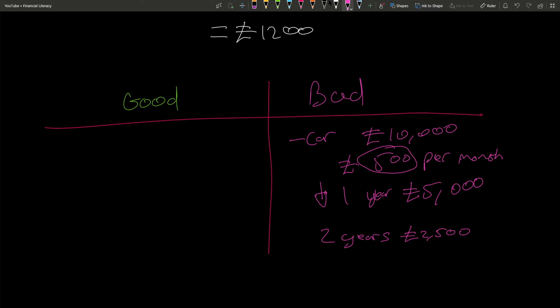So you paid twelve thousand pounds for something that's only worth twenty five hundred now, and probably all the maintenance that's gone with it. An example of good debt could be if you get a mortgage on a house. Let's say it costs one hundred thousand, and every month you have to pay one percent - and let's say that has some small amount of interest there as well - so that's one thousand pounds per month.